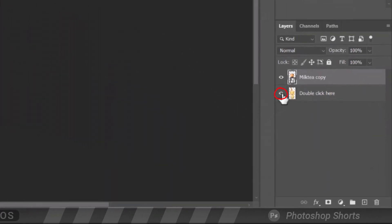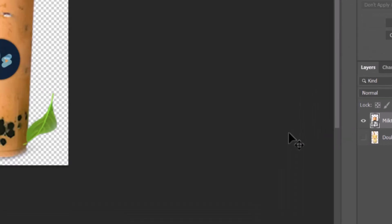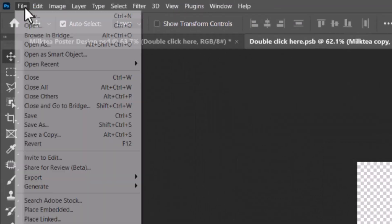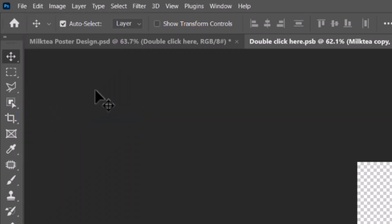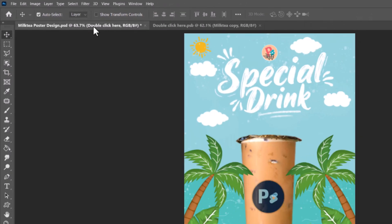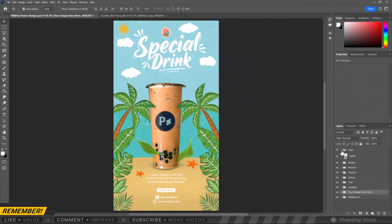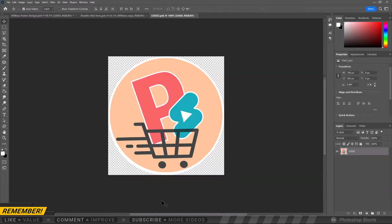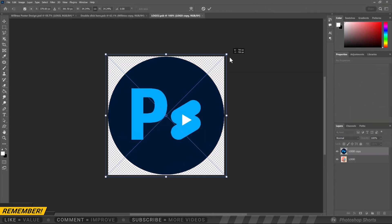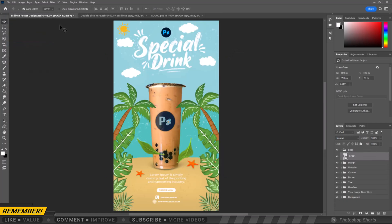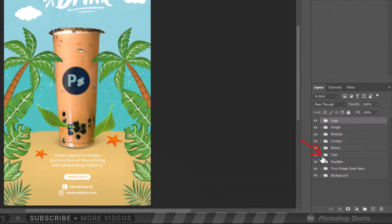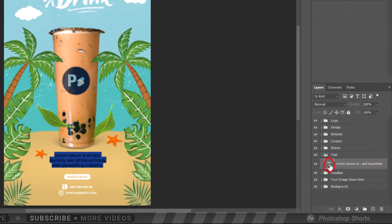After positioning your product, hide the previous product by clicking the eyeball icon. After that, go to File and click Save, or press Ctrl or Command S on your keyboard. Now back to the main project — just repeat the process we did in the logo folder. As for the text, just open the folder and double-click it to replace it with your own text.